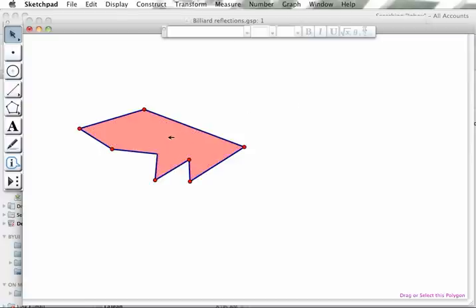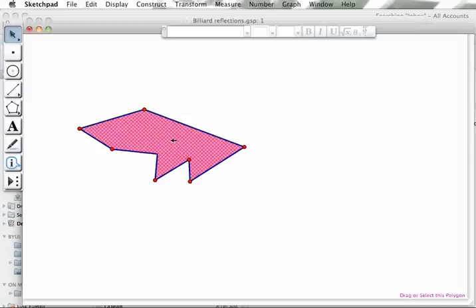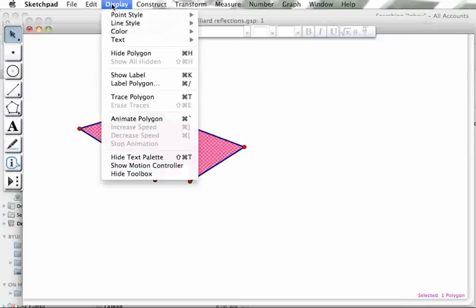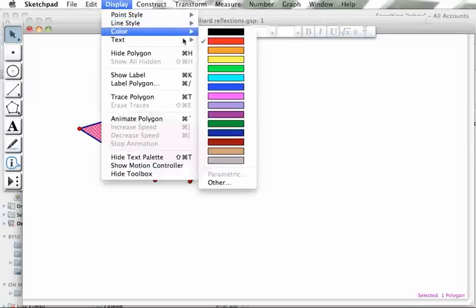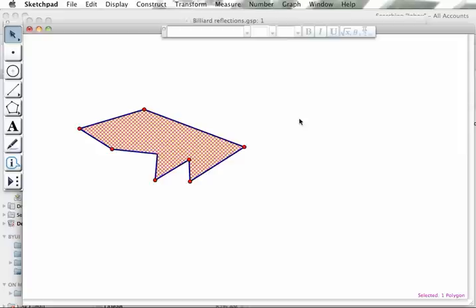If I want to change the color I select the polygon interior, go up to the Display menu, go to color and change it to yellow.